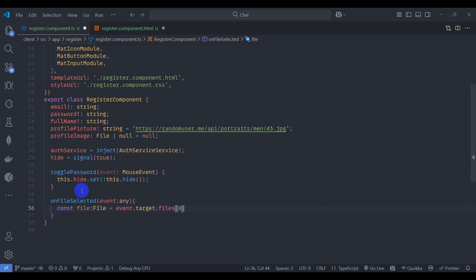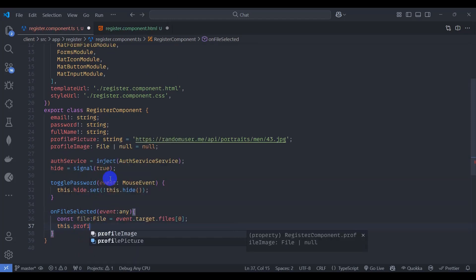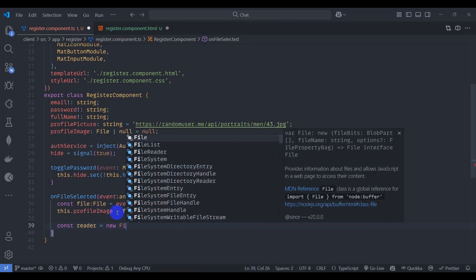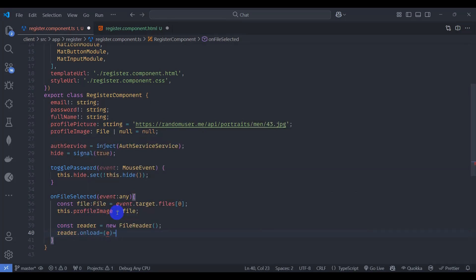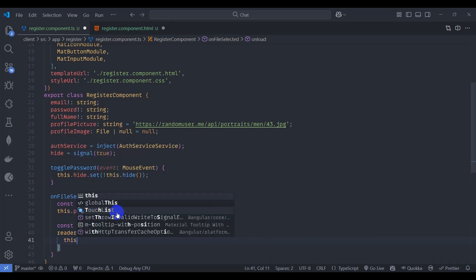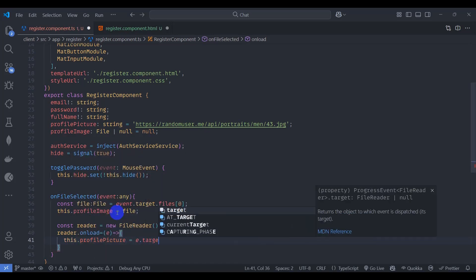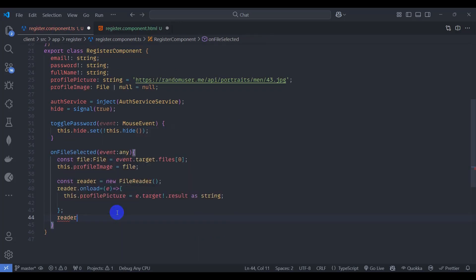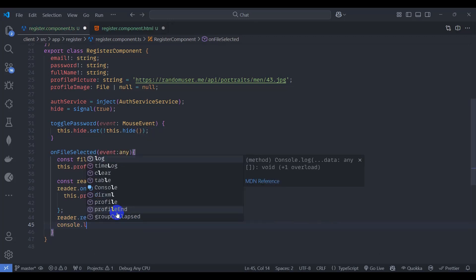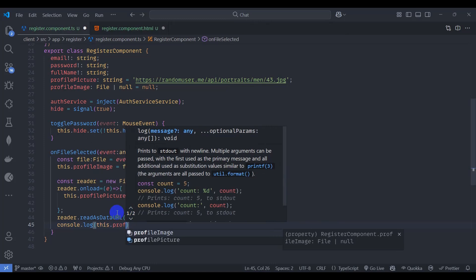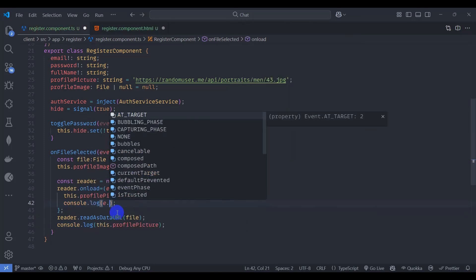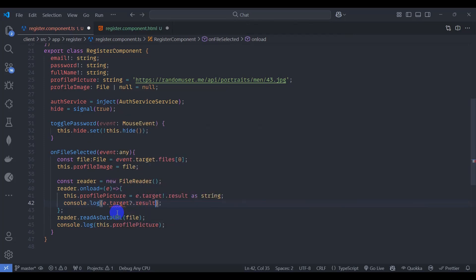Get the file from the event: declare a constant 'file' of type File from 'event.target.files' and get the first file. Then set 'this.profileImage' using a FileReader. Instantiate a FileReader, set 'reader.onload' so that it assigns 'this.profilePicture' from 'e.target.result' as a string, then call 'reader.readAsDataURL' passing the file. Console log the profile picture for testing.